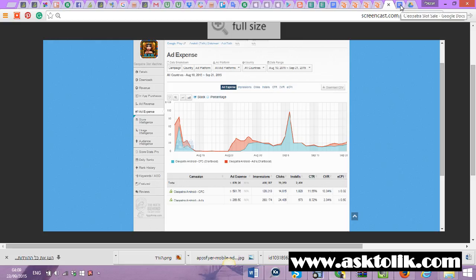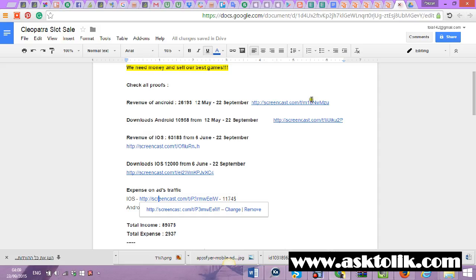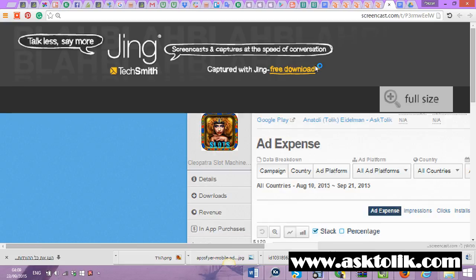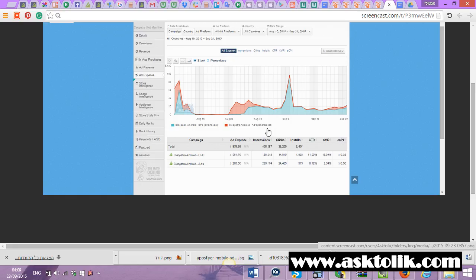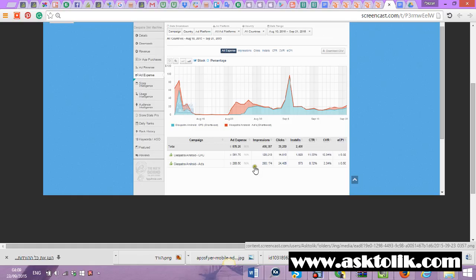In Android there's also the option of 32 cents in CPC campaigns. Again, that campaign is not relevant.